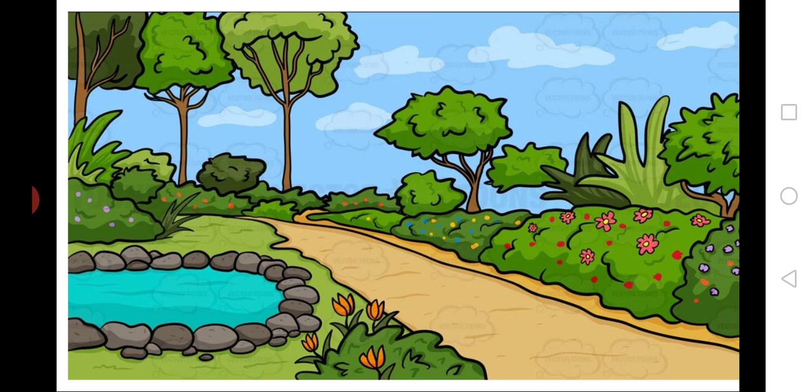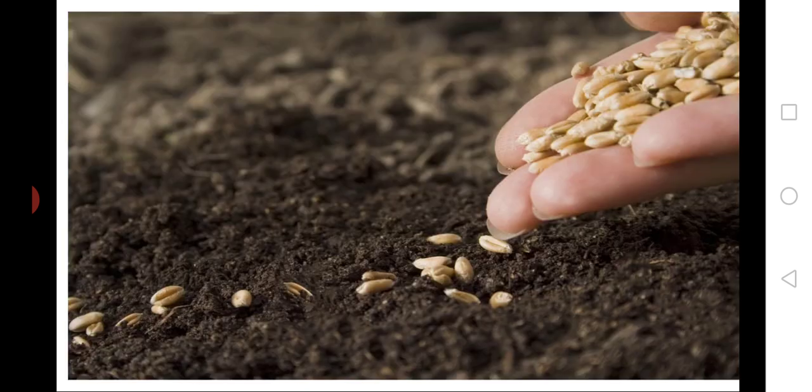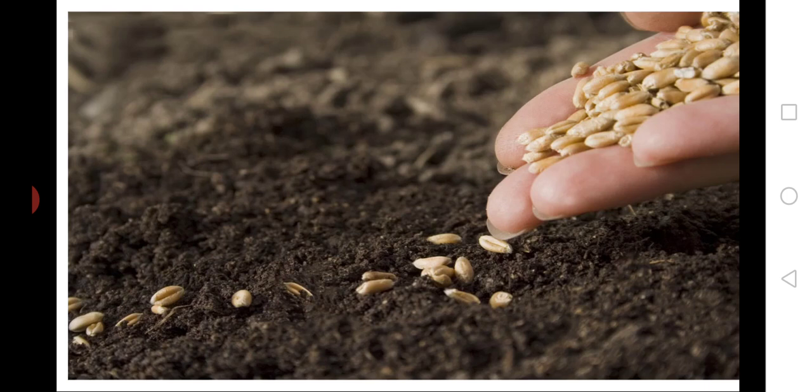Today in our class, we will discuss how we will sow the seeds. Our class puppet wants to know how we sow the seeds.